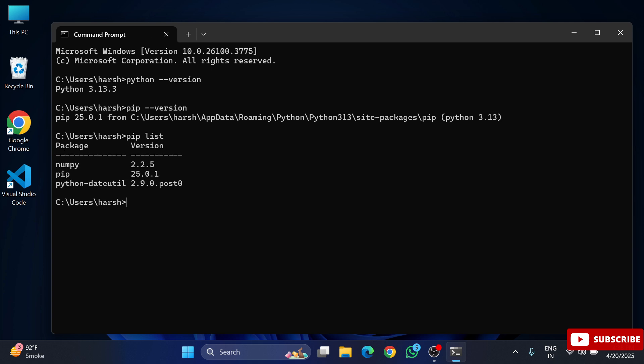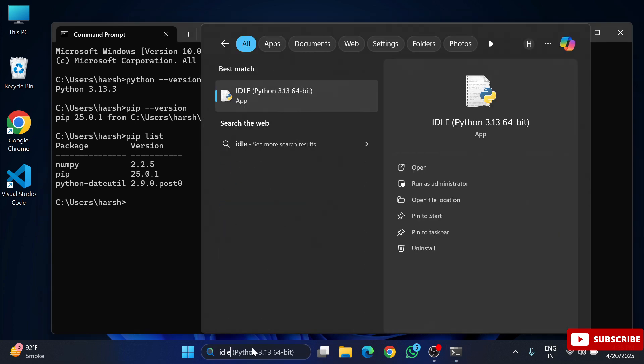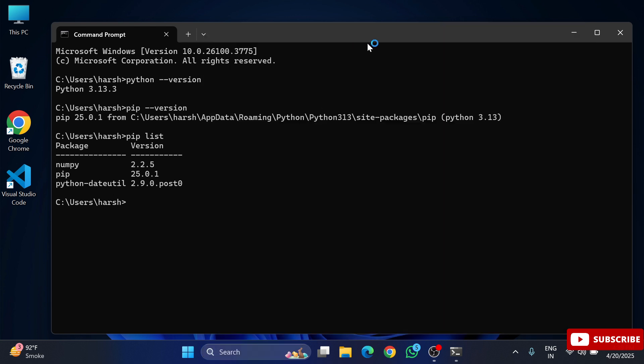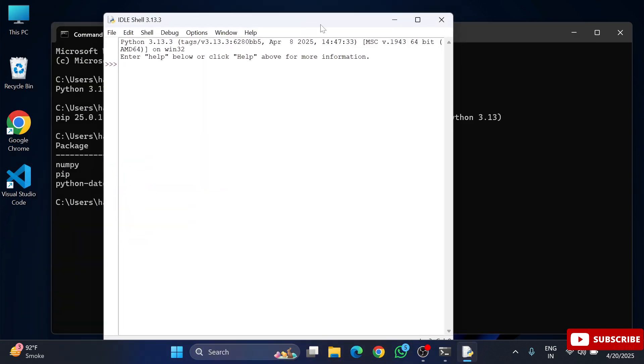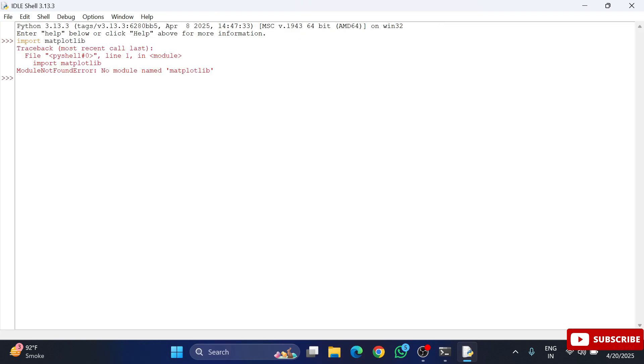So now guys, I am going to open my IDLE and there I am going to show you that I am not already having matplotlib installed. Here in Windows search, simply type IDLE. And my Python IDLE has been opened over here. Now I am going to type import matplotlib. And guys, you can see I am getting error: no module name matplotlib. That means I am not having matplotlib already installed.